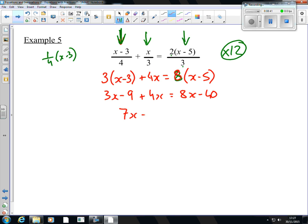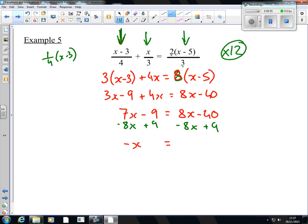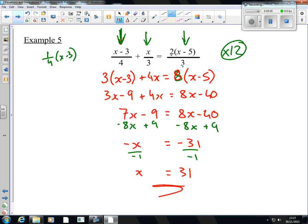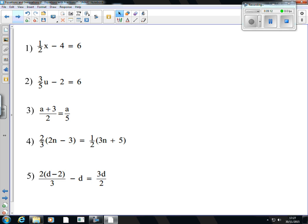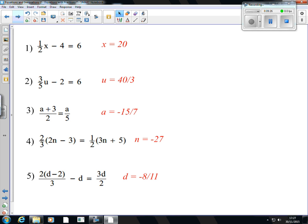Subtract 8x from both sides and add 9 to both sides: negative x equals negative 31. Divide by negative 1 to get rid of the negatives, and x equals 31. That's quite a long video. There are some examples to try — if you want to pause, I'll put the answers up in a second. They are going to be a little bit trickier, and you might want to take some of these questions in to your teacher to ask for help. Thanks very much.